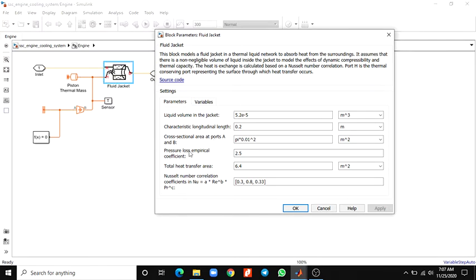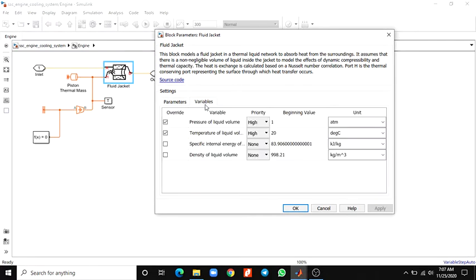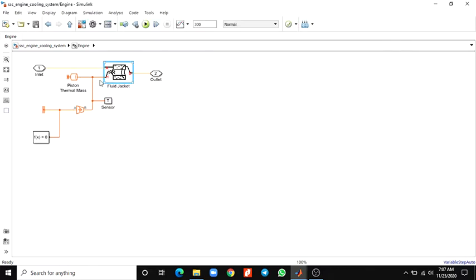The parameters include liquid volume in the jacket, characteristic longitudinal length, cross-sectional area of ports A and B, and pressure loss. These are the default parameters. You can also set the variables: pressure of liquid volume, temperature of liquid volume, specific internal energy, and density of liquid volume. You can set these values in this block.